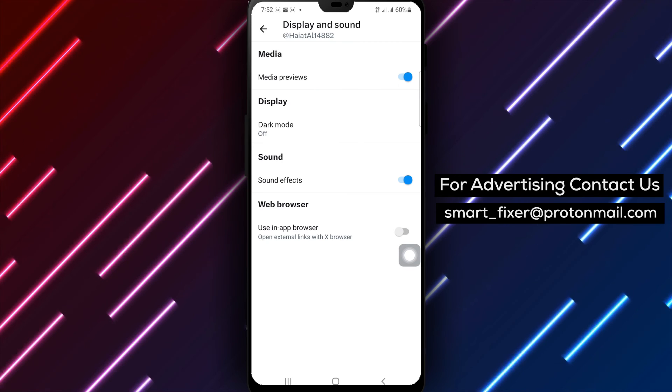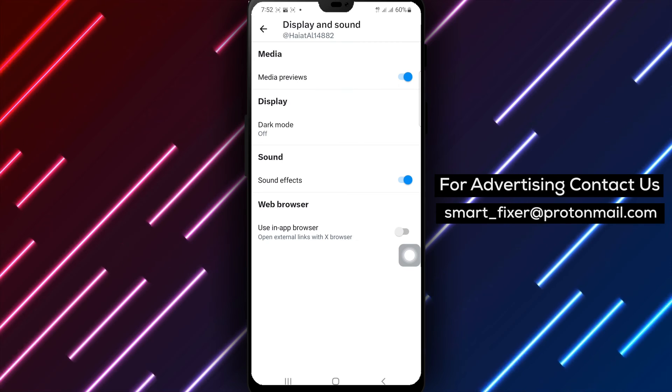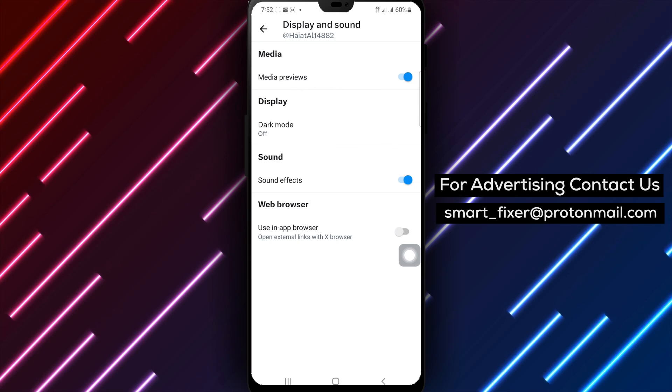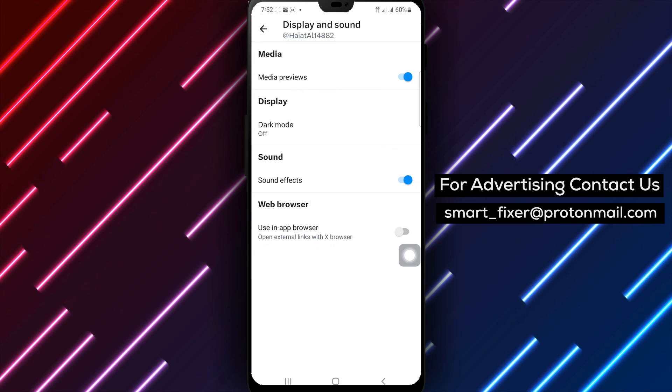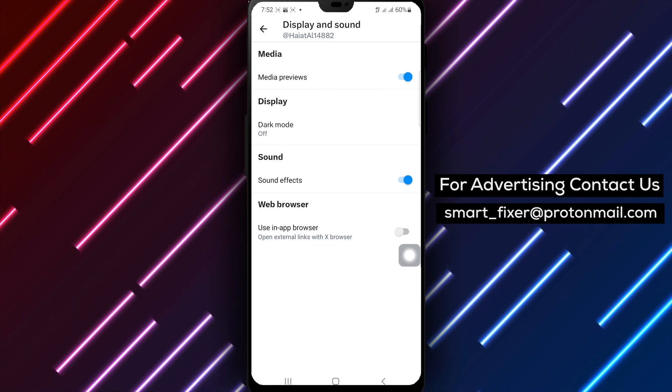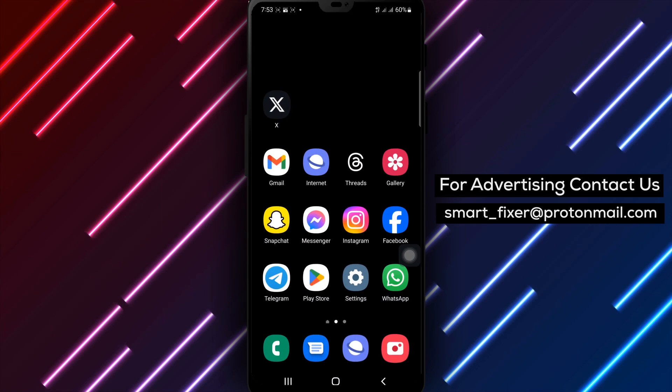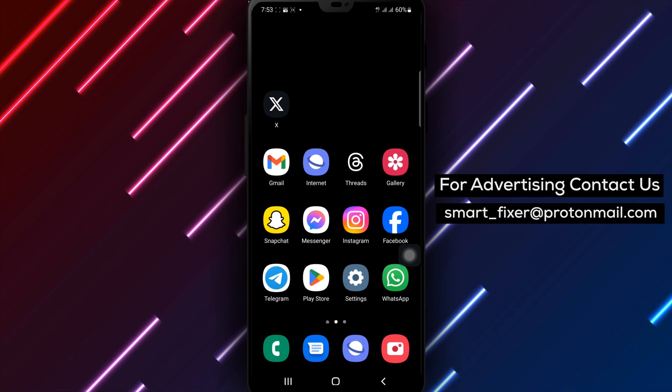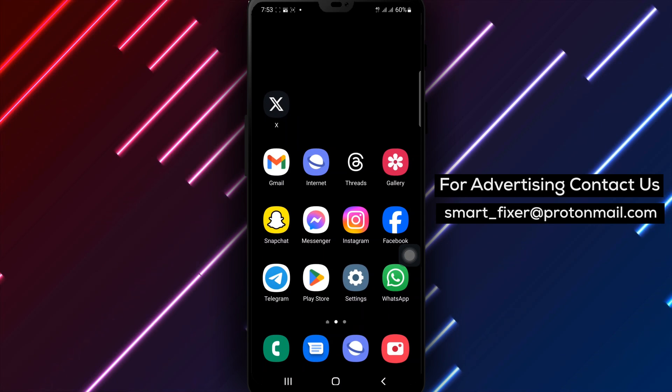By following these simple steps, you can enjoy the flexibility of using an external browser for a personalized browsing experience in X. Thank you for watching, and may you explore the web seamlessly with your preferred external browser.